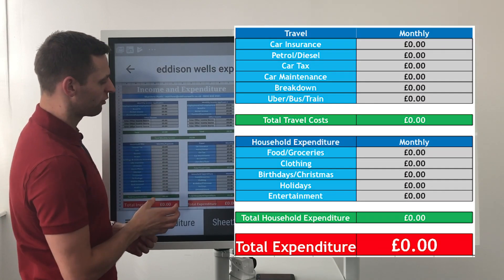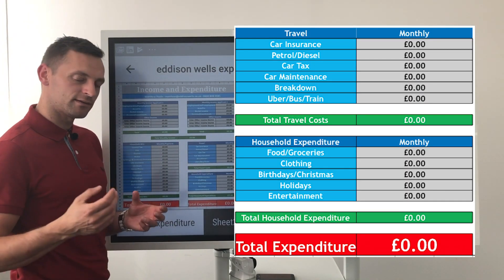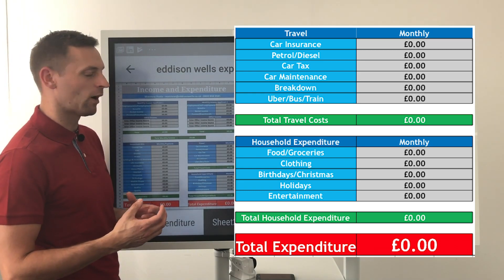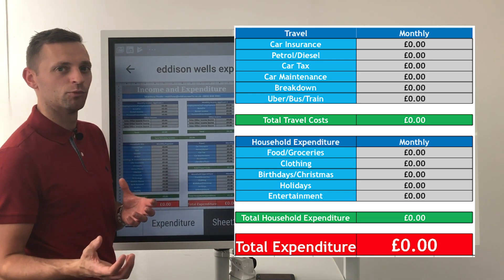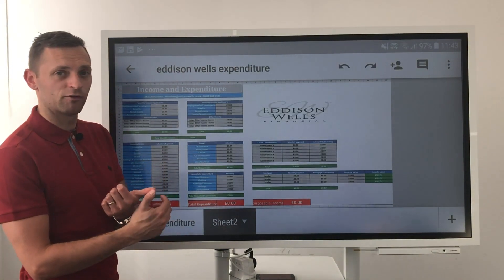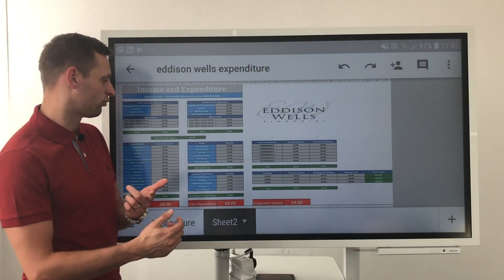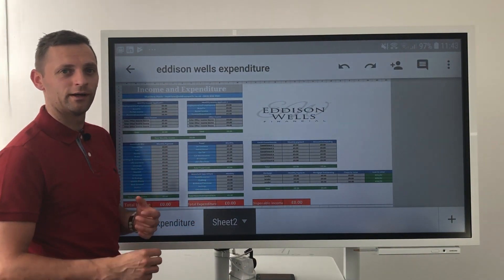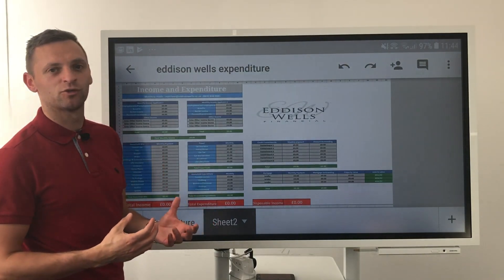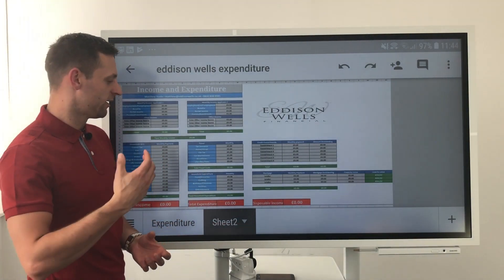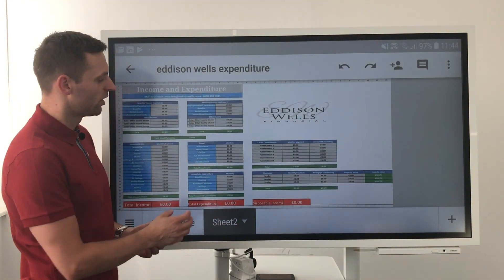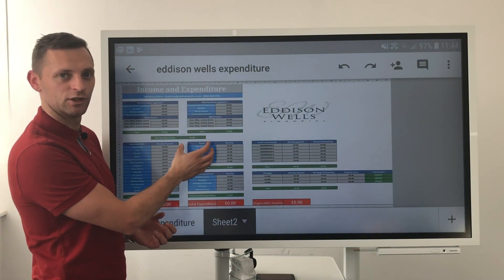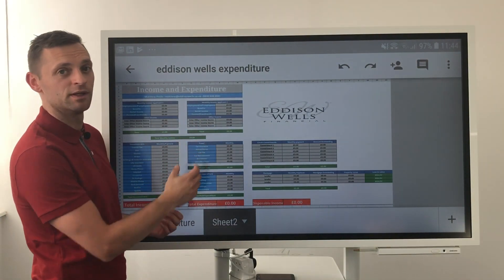Moving on to travel. This is where things get a bit more ambiguous — it's about thinking what you spend realistically on a month-by-month basis on car insurance, petrol, car tax, maintenance, breakdown cover, any public transport, Ubers, taxis, trains, buses, for example. Try and give yourself a really good overview so you're not keeping yourself short.